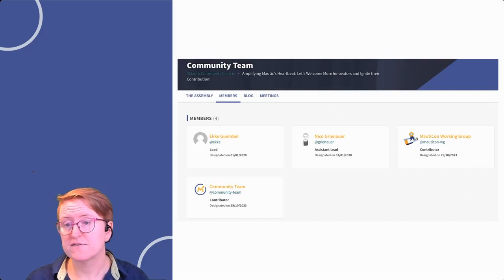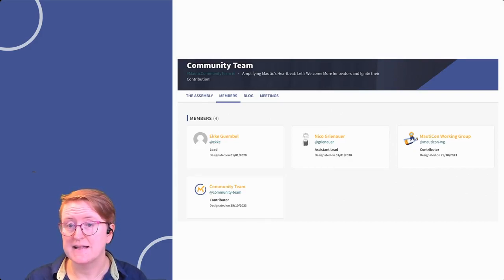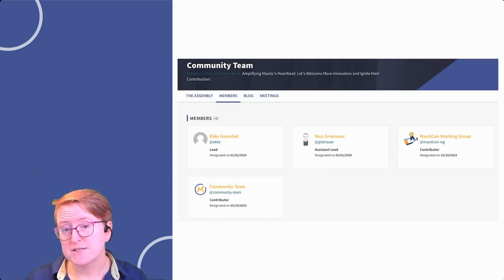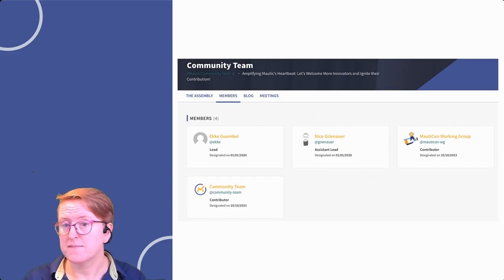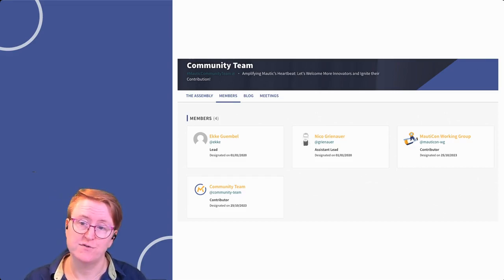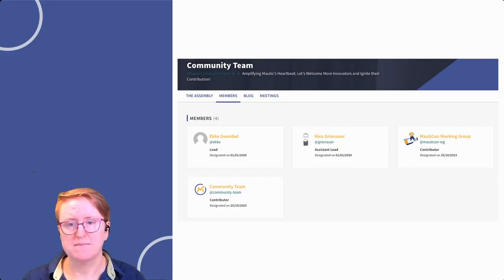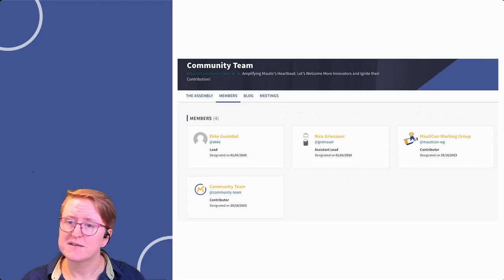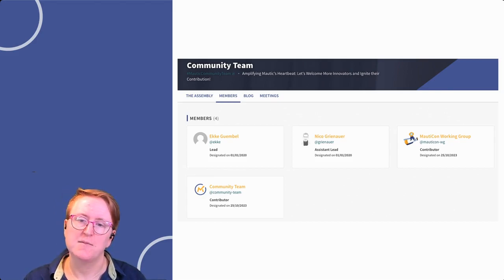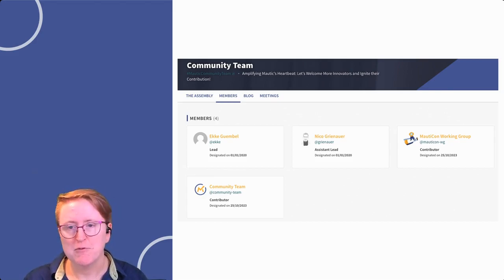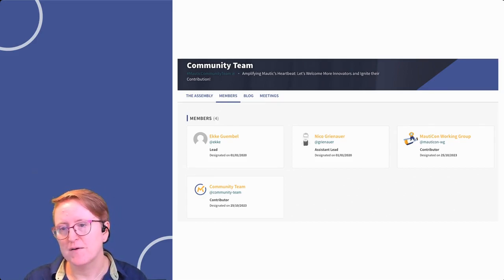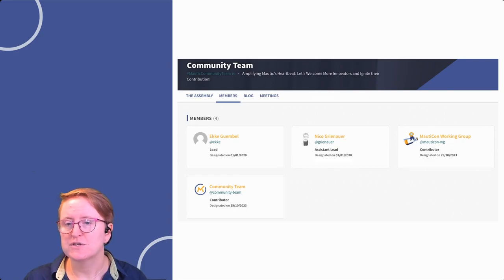Members of an assembly include leads, assistant leads, contributors, and sometimes custom-defined roles. As you contribute more to an assembly, you can decide to take up a formal role. But to keep abreast of assembly updates, you just need to follow it.